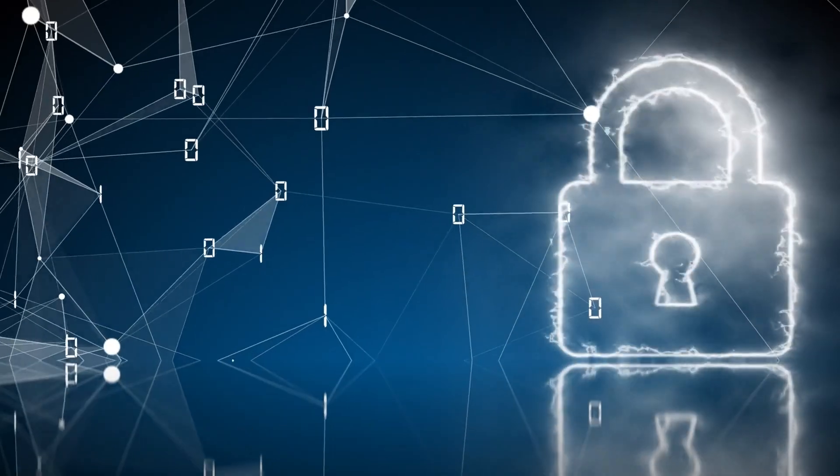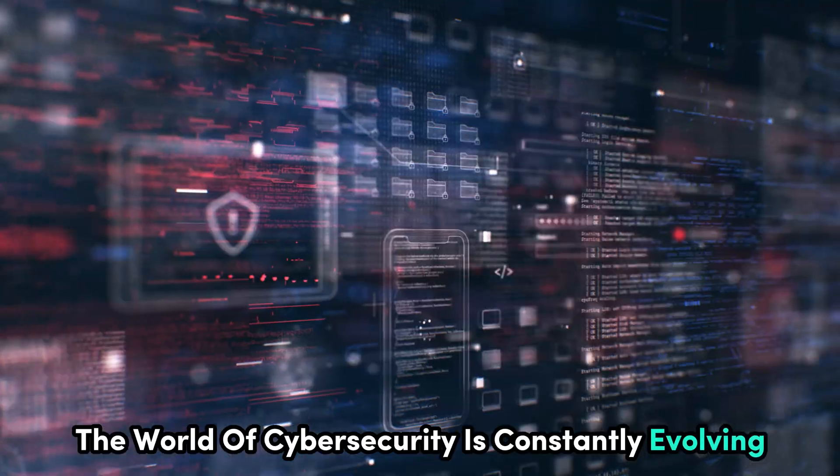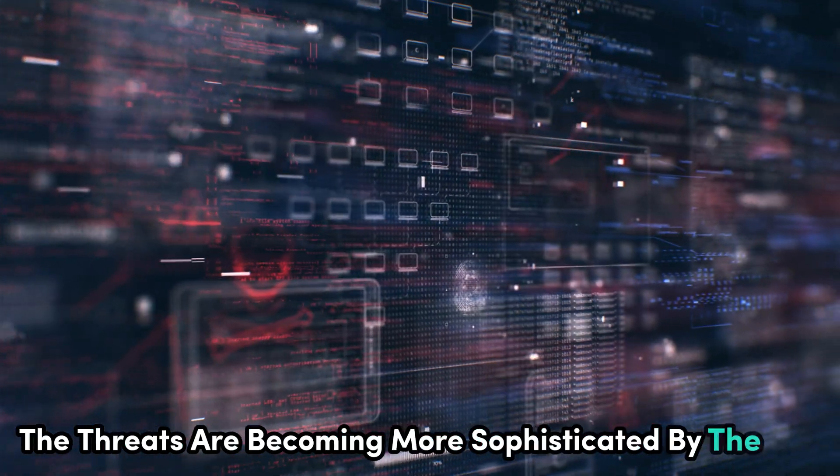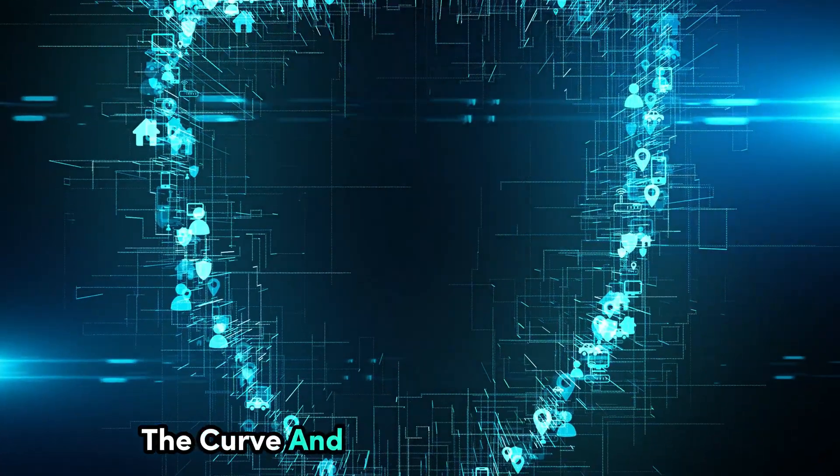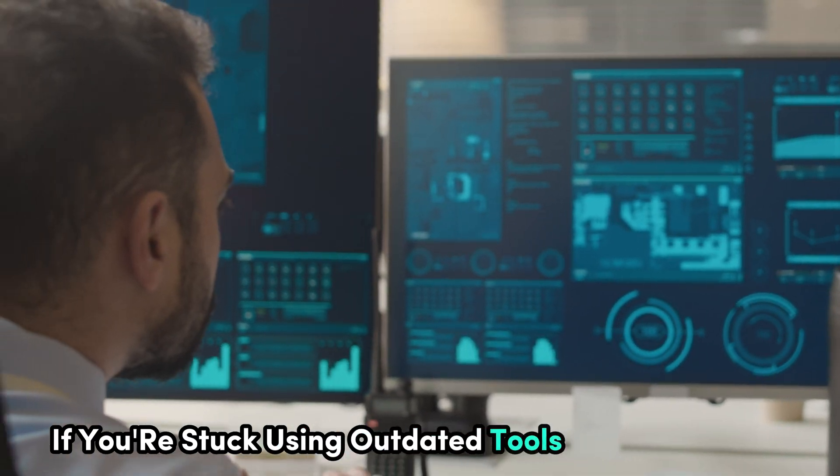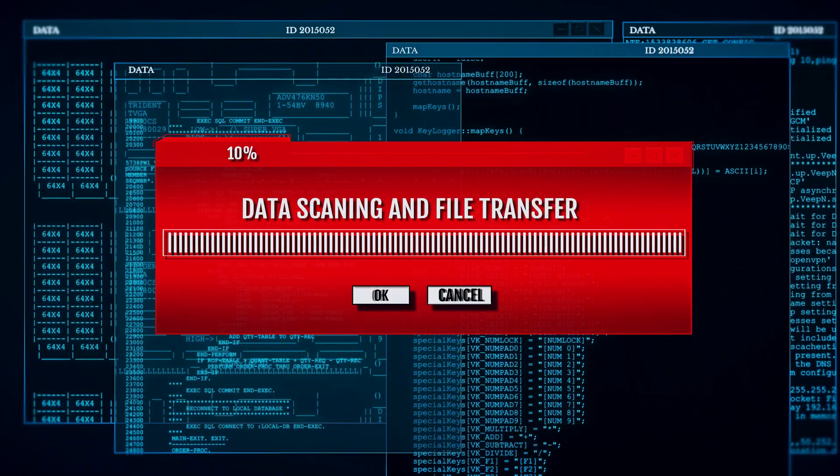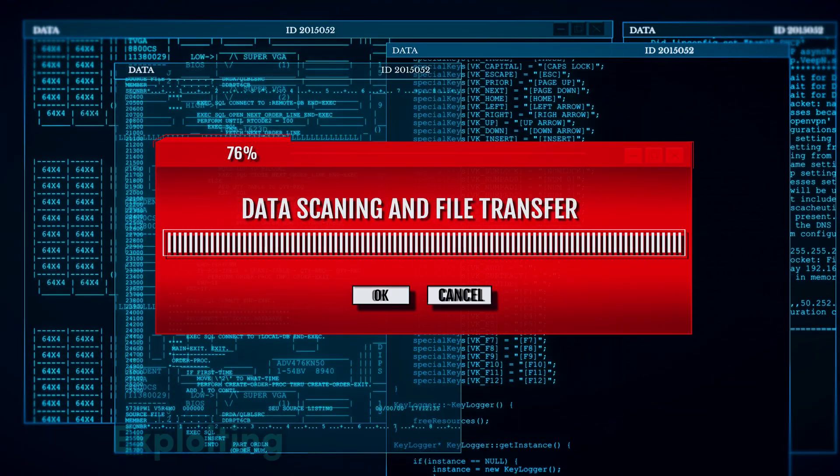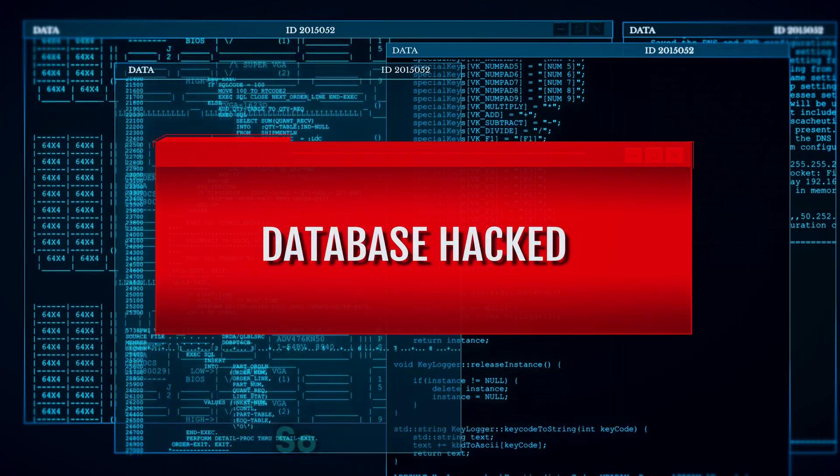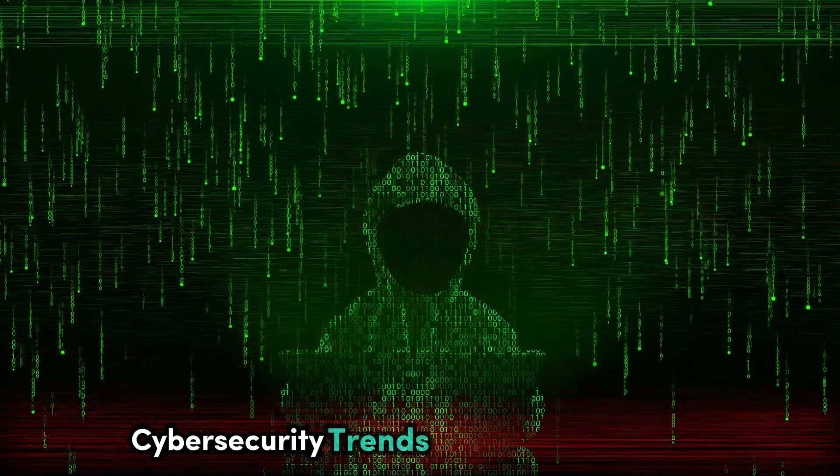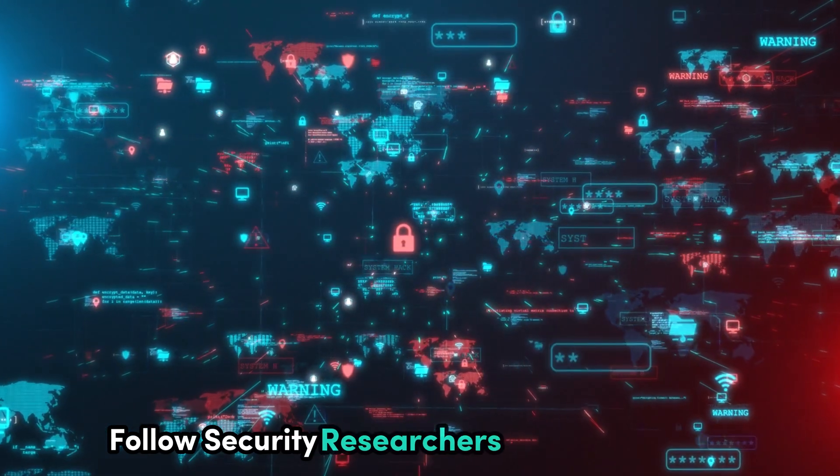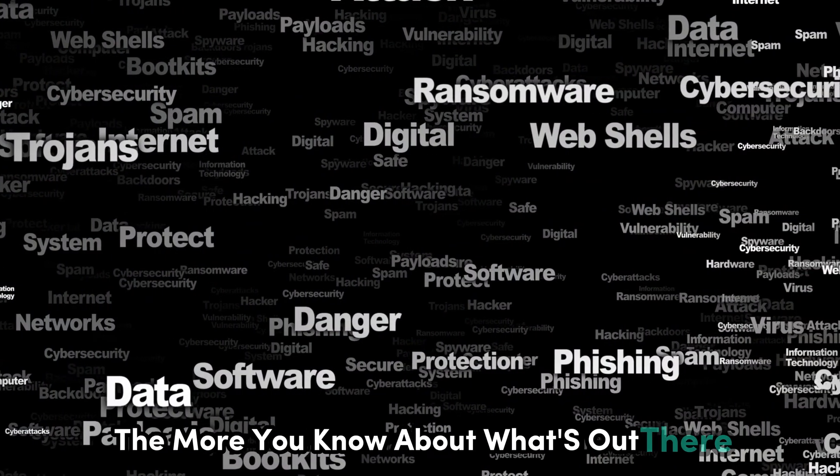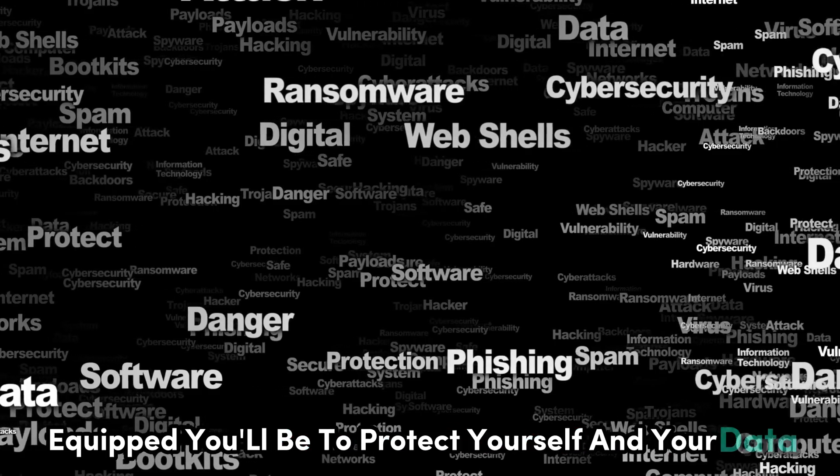Listen, the world of cyber security is constantly evolving. New technologies are emerging all the time, and the threats are becoming more sophisticated by the day. That's why it's absolutely crucial to stay ahead of the curve and embrace the latest tech. If you're stuck using outdated tools and techniques, you're going to get left behind. Hackers are always looking for the easiest way in, and that often means exploiting vulnerabilities in older systems. Make it a habit to stay informed about the latest cyber security trends, read industry blogs, follow security researchers on social media, and attend conferences if you can.